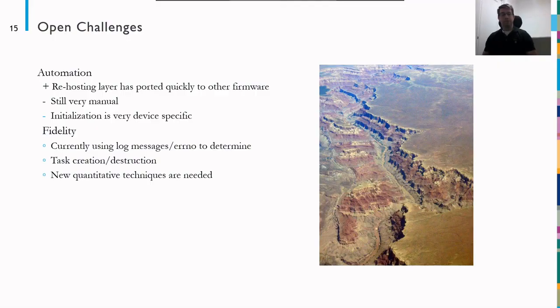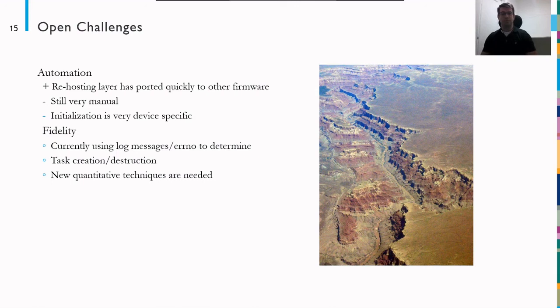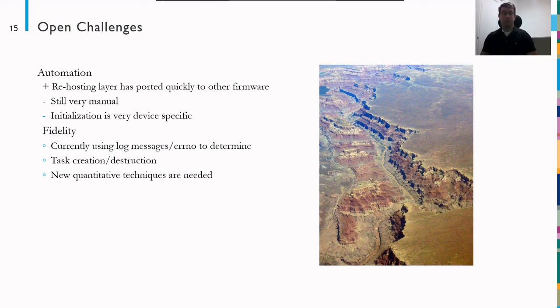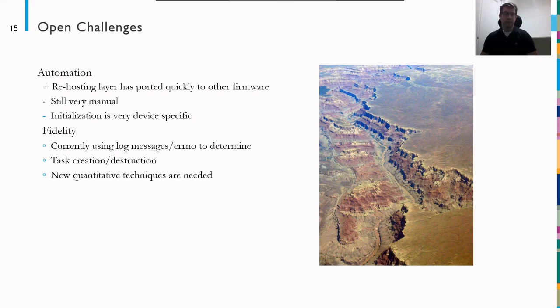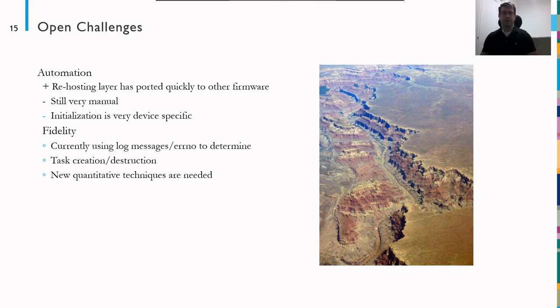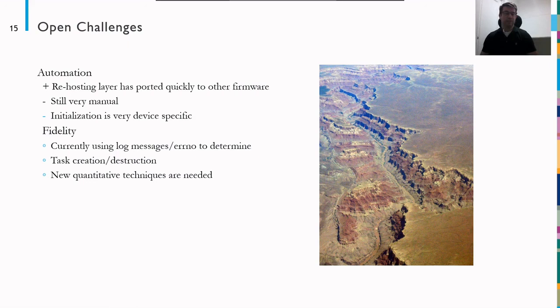There are some open challenges. So automation and fidelity are the biggest areas that we see. For automation, as a plus, the work that we're doing right now, our whole rehosting layer has ported quickly to other firmware. So we were able to implement this for the SCADAPack and very quickly take it to the Monocom and the Hughes device. We have less than a day's effort to bring the other ones up to speed. However, it's still very manual. And initialization is very tricky and very device specific. So to minimize the effort to rehost the next devices, those would be the areas that would look at automation and how do we get through the initialization in a less device specific way.